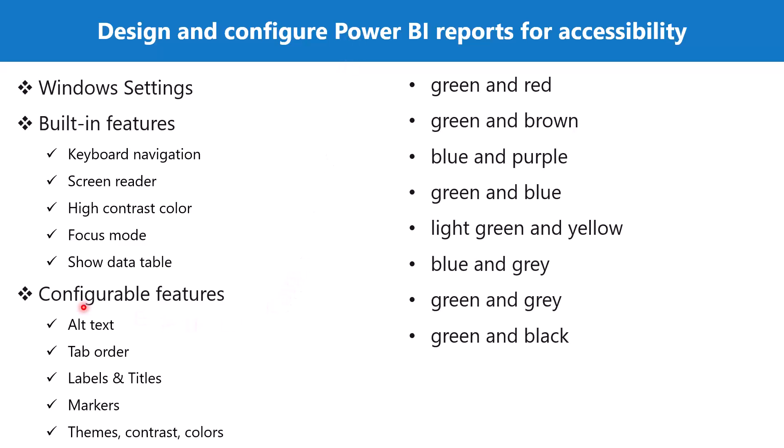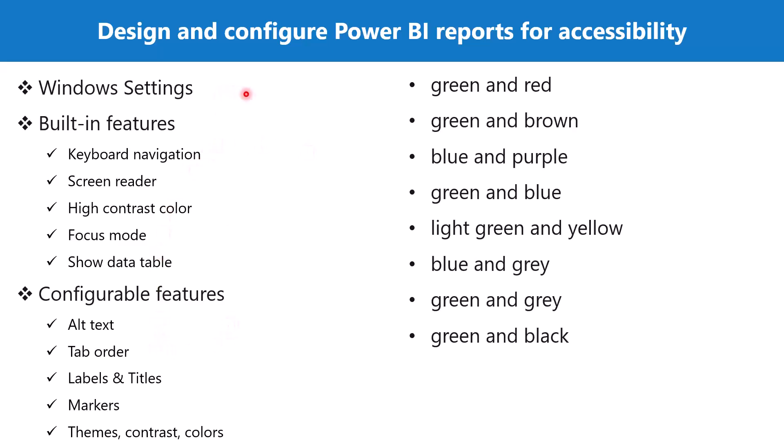Lastly, as part of the configurable features, we have themes, contrast, and colors. We have already talked about contrast and colors and what combinations to avoid. We have already seen the themes which are available built-in in the Power BI reports and how we can create our own custom themes. So now let's go to Power BI desktop and Power BI service to see where most of these options are located and how we can use these.